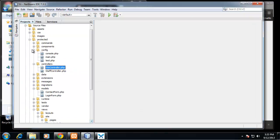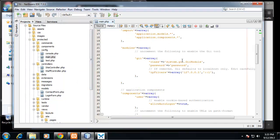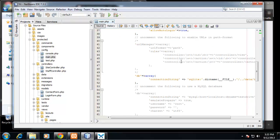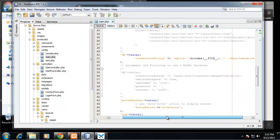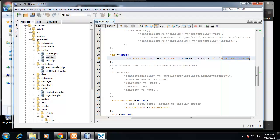We want to go to NetBeans and we want to go to the config folder which is in the protected folder and we want to open up main.php. Then down here you can see we have this db array and then we have a connection string which includes SQLite.